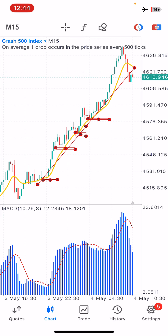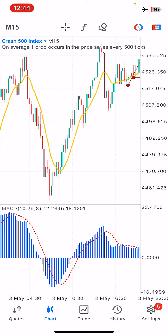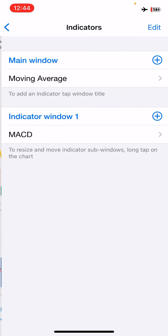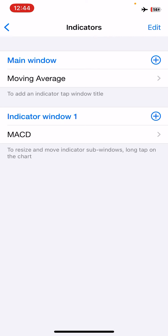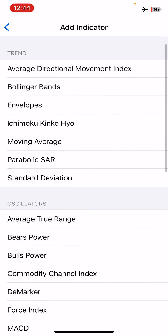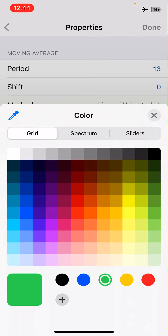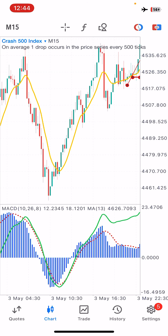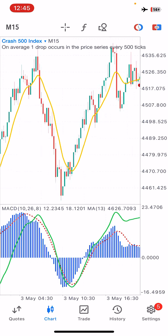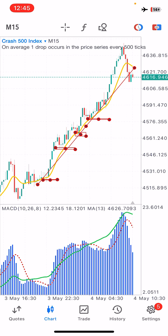You can see the MACD showing up in indicator window one. Last but not least, we need to add our Linear Weighted Moving Average again on indicator window one — same settings, but this time we'll change the color to green so you don't get confused with the red signal line. Now we have the full strategy set up on our charts.